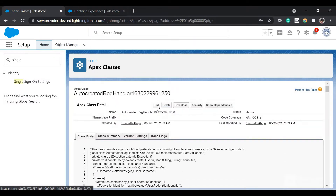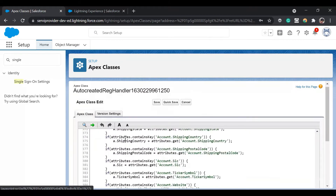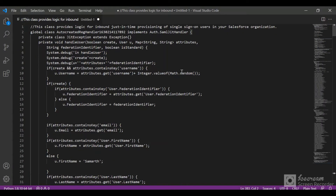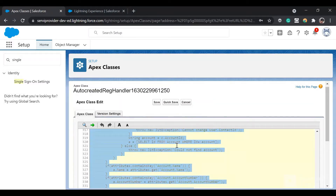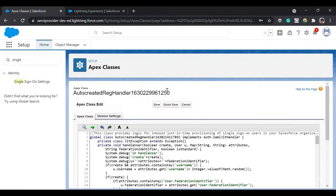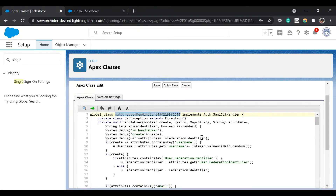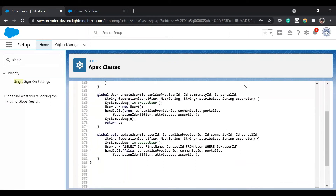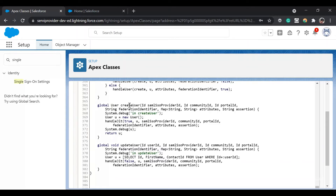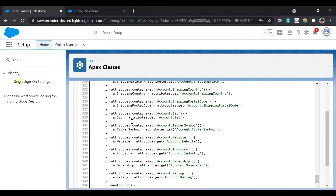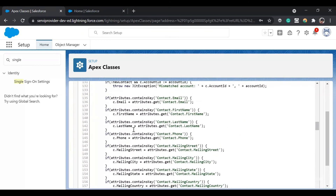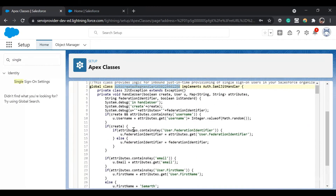Let me click on Edit. I have some predefined code — let me change this code, put in my code, and then explain it one by one. Let me change the name of the Apex class since I have pasted the other class. This is the global class implementing the auth.SAMLJITHandler interface. It contains three or four methods: one important method is createUser, another is handleUser, then handleJIT, handleAccount, and handleContact.